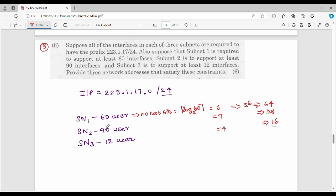For 60 users, we assign using powers of 2. Since 60 is above 32 but below 64, 60 users will require 2 to the power 6 which gives 64 addresses. For 90 users, 2 to the power 7 gives 128 addresses. For 12 users, 2 to the power 4 gives 16 addresses. So we have 64, 128, and 16 addresses.